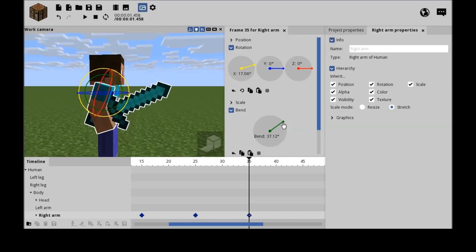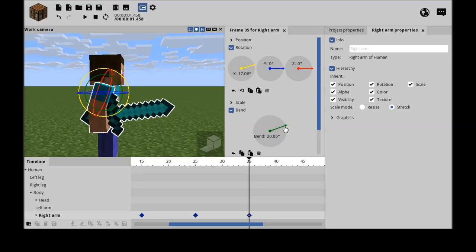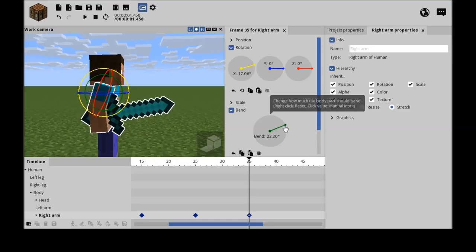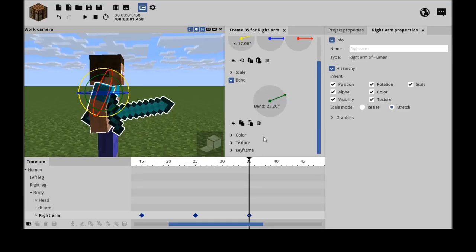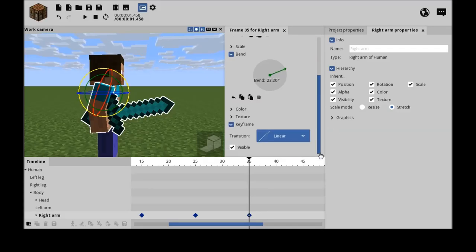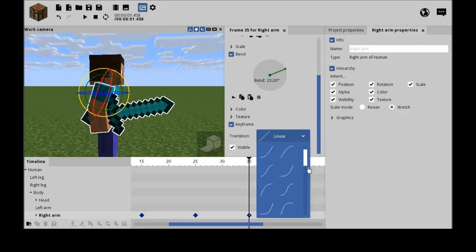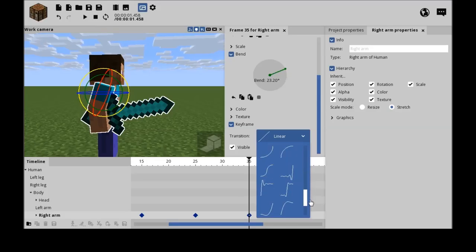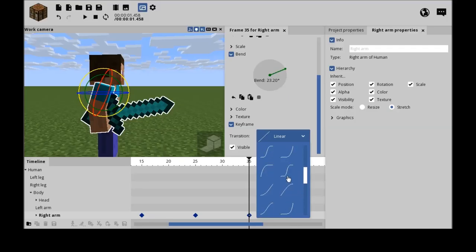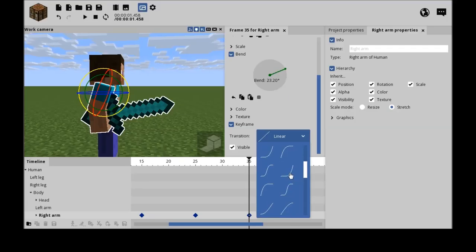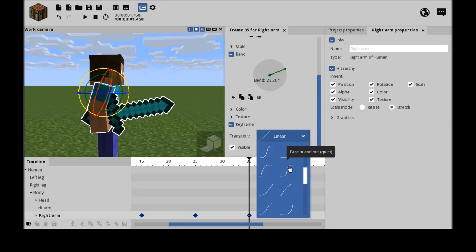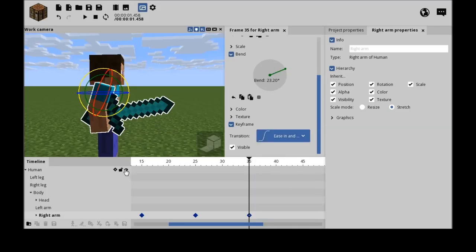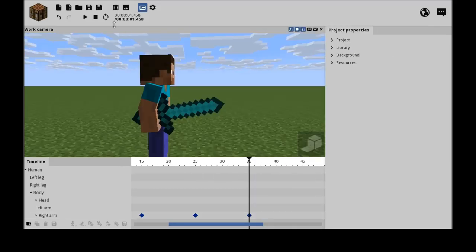You move it like so. Now keyframe transition. So how will the transition end? Let's find one which fits. Easing out quint. Yeah, let's test this out.